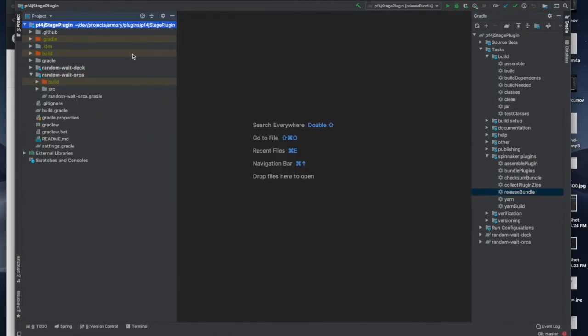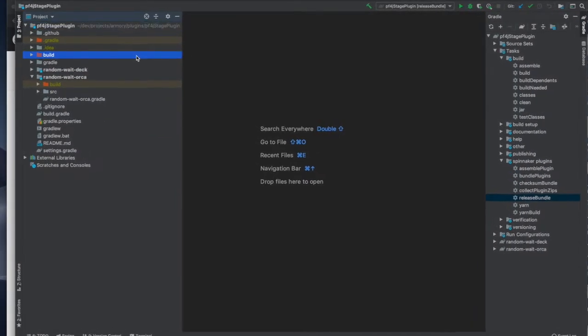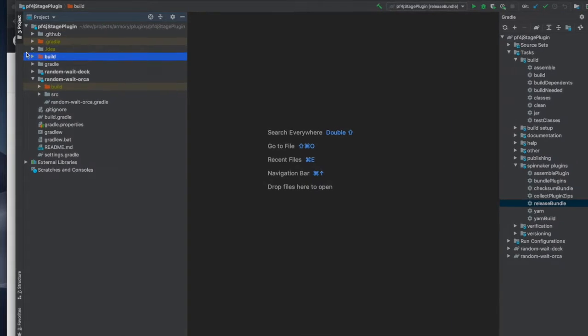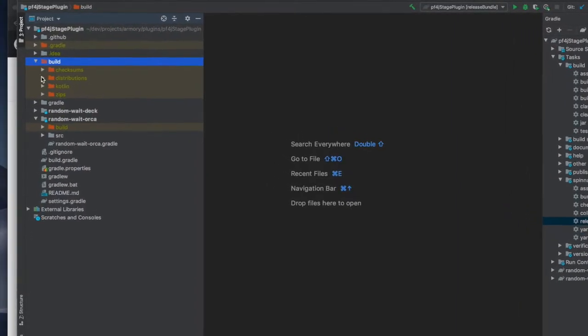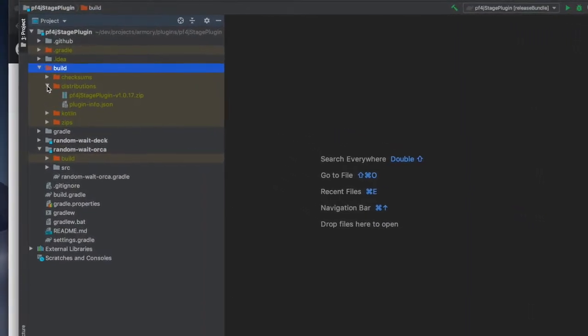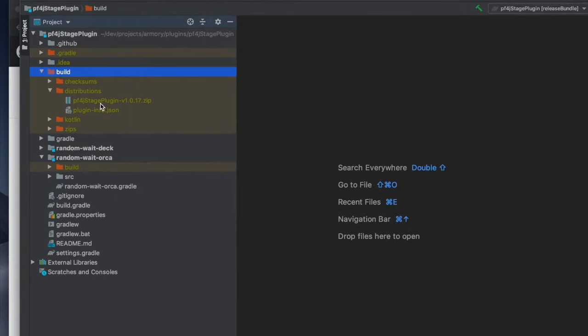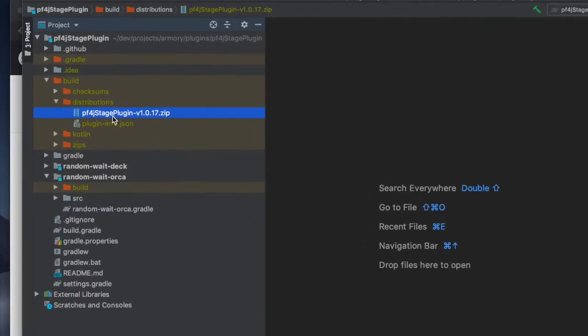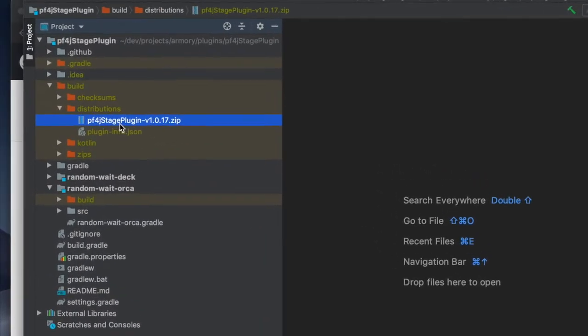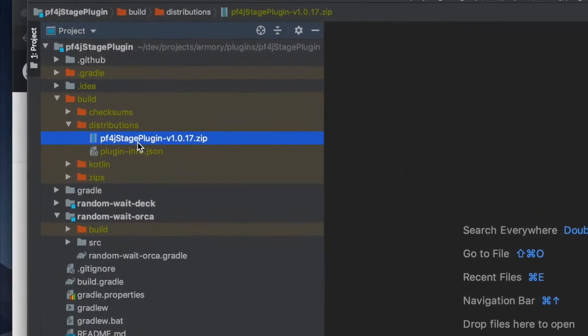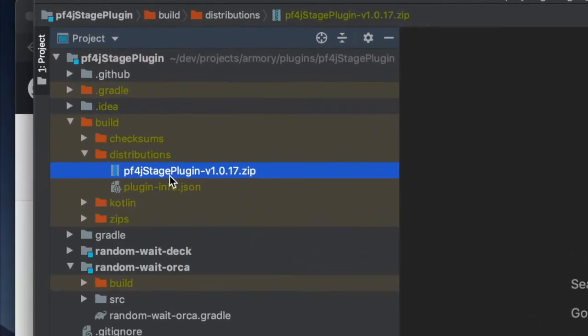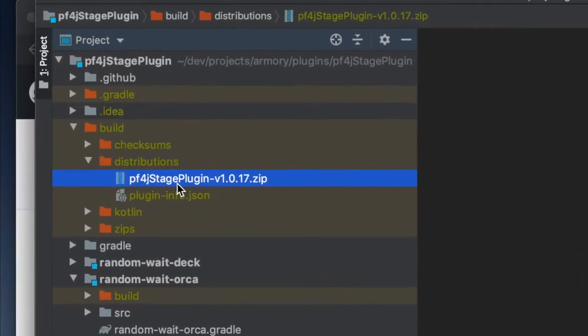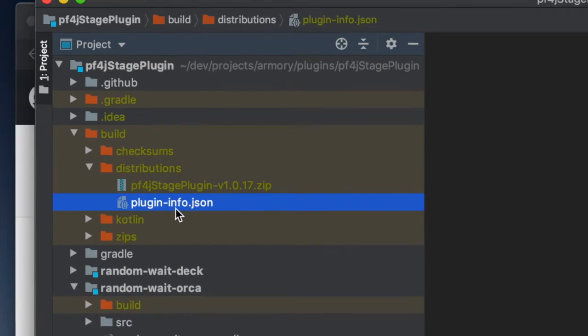At the top level you'll now find this build directory. Under it the useful things are under distributions. The zip file has bundled up all the components of this plug-in and this is what you can deliver to orca service to run this plug-in.